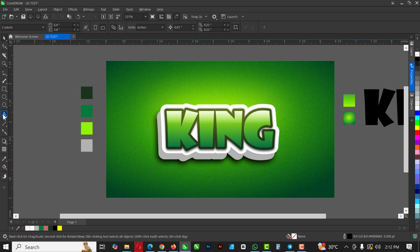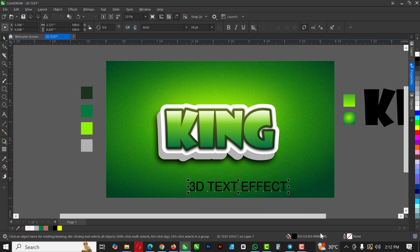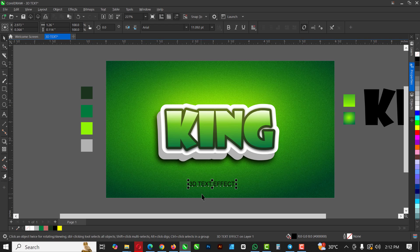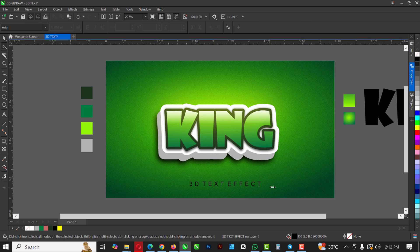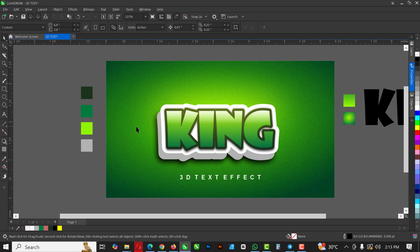Now I'm going to go over to the Text tool and write '3D Text Effects'. With the Shape tool I'll space this out, make it white, position it here, and make it bold.